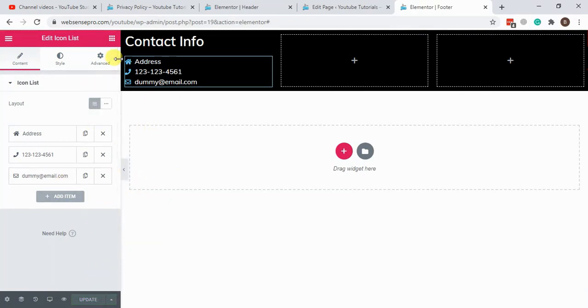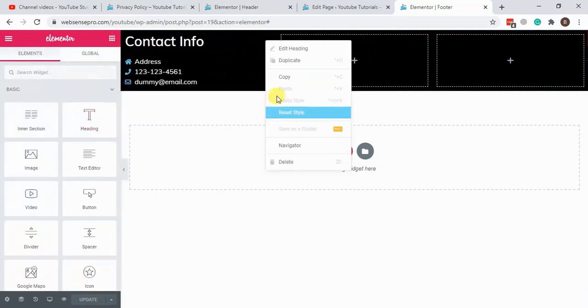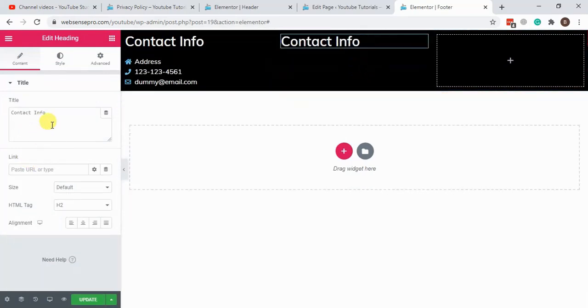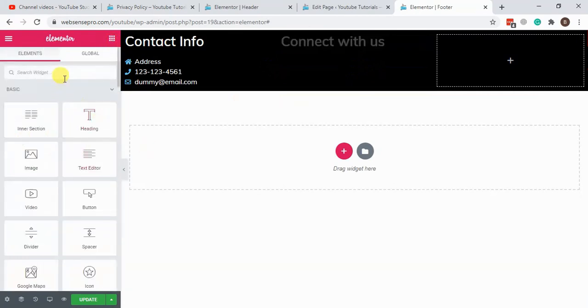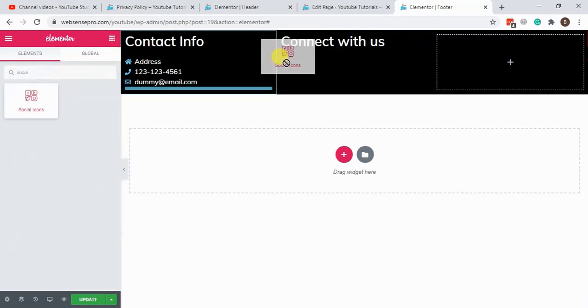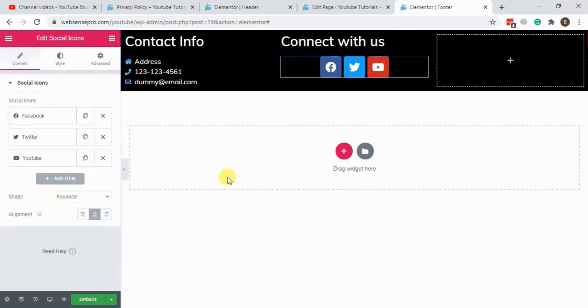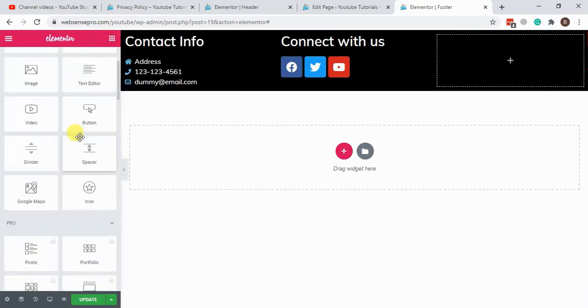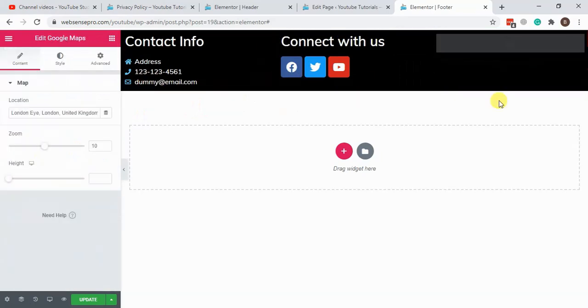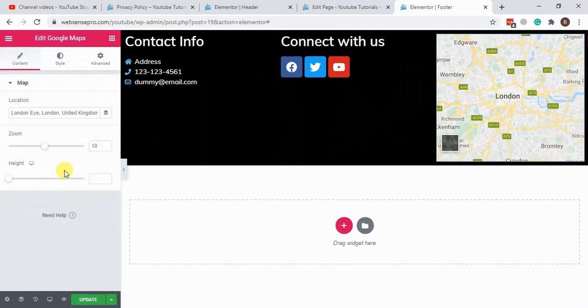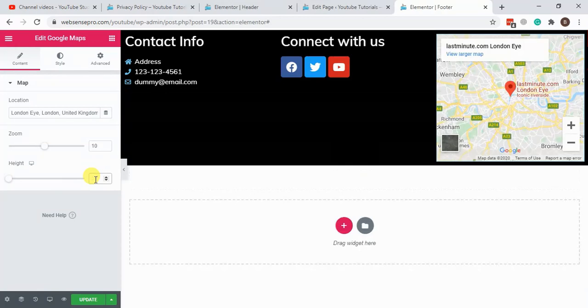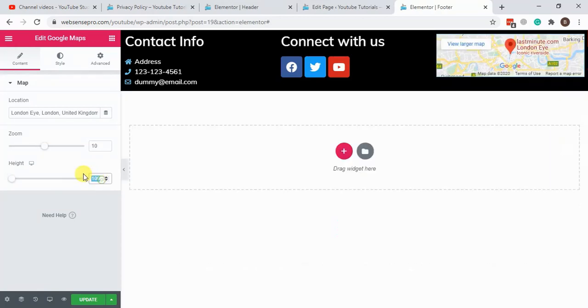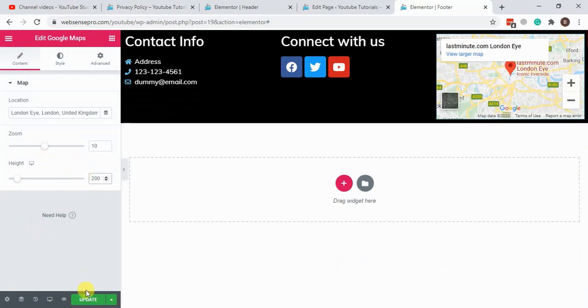For the second column we can add social icons, so just duplicate this element, add it here, and connect with us. And then social icons. For that we can add Google Maps to show our address. Now hit update.